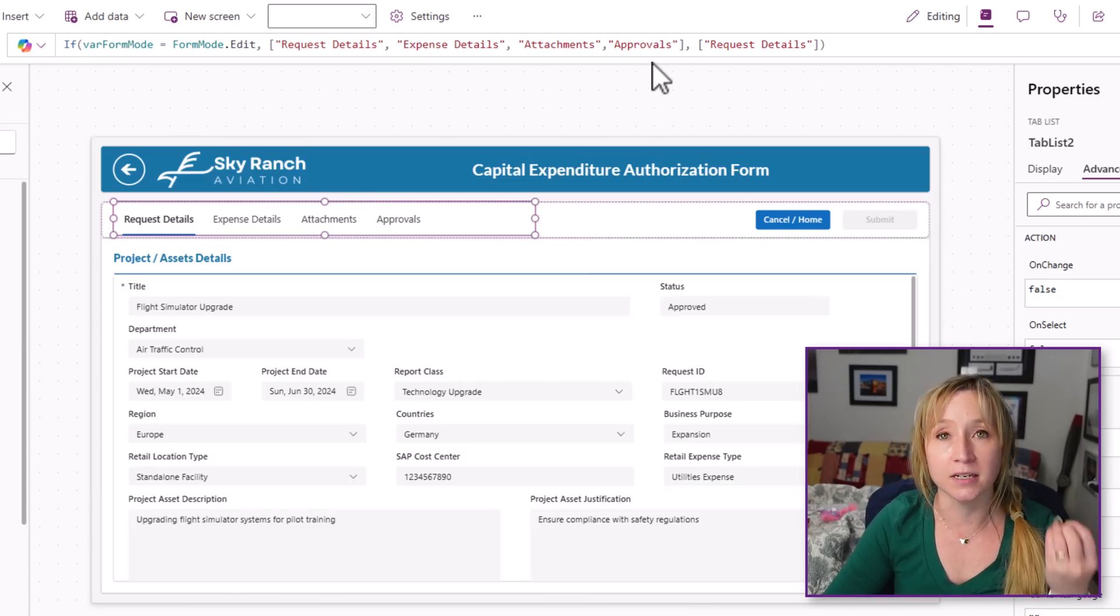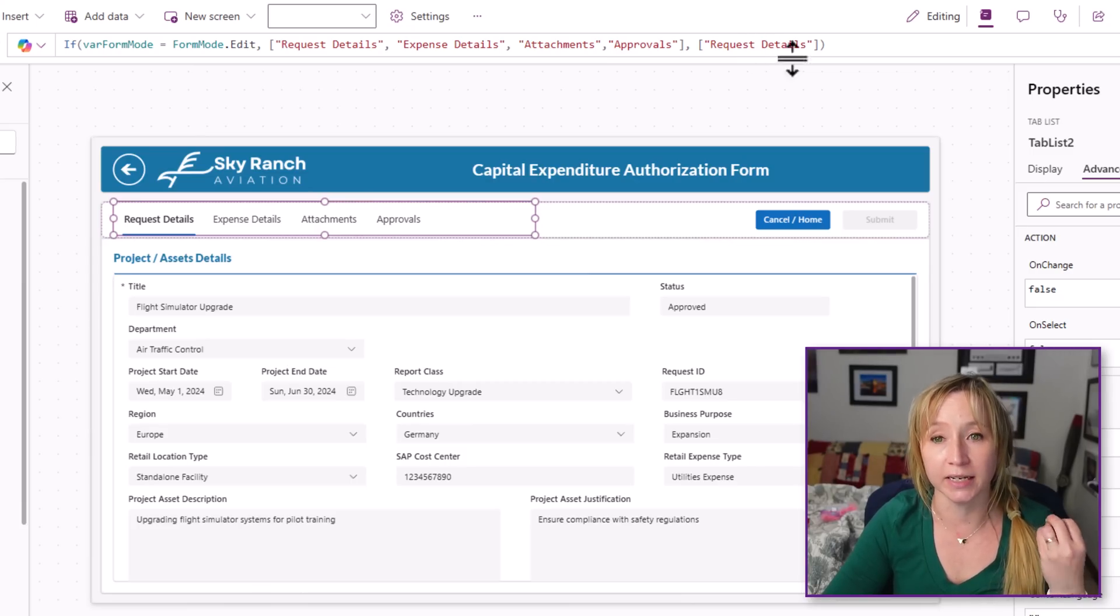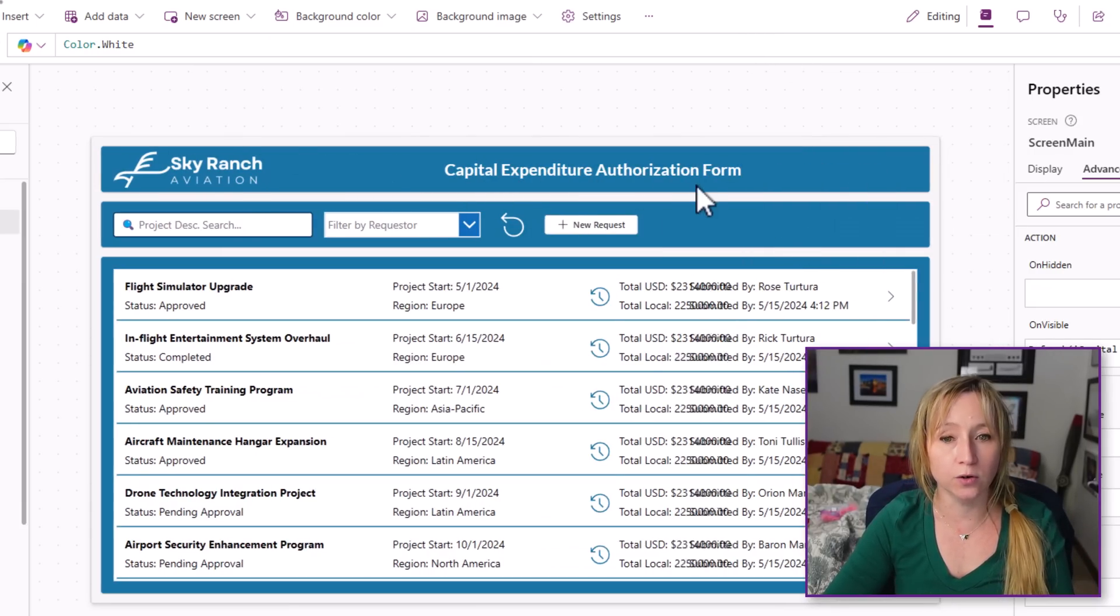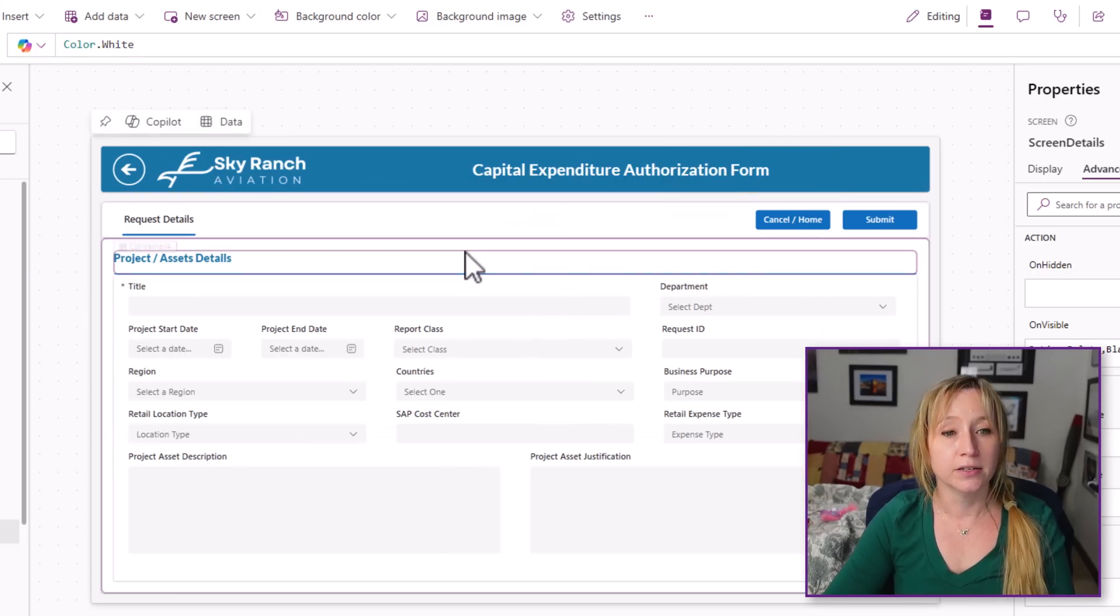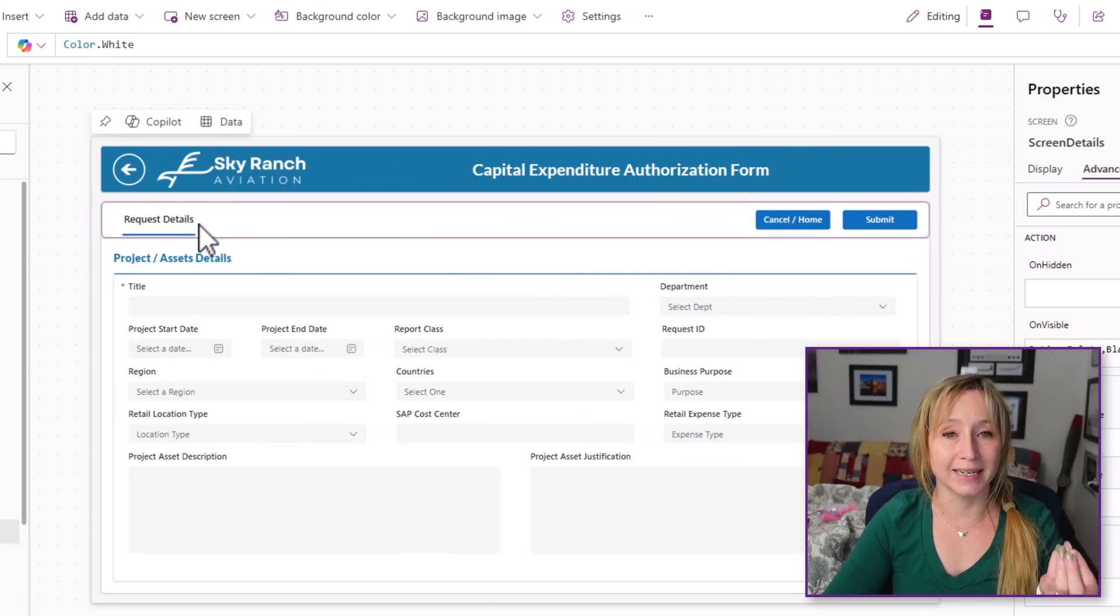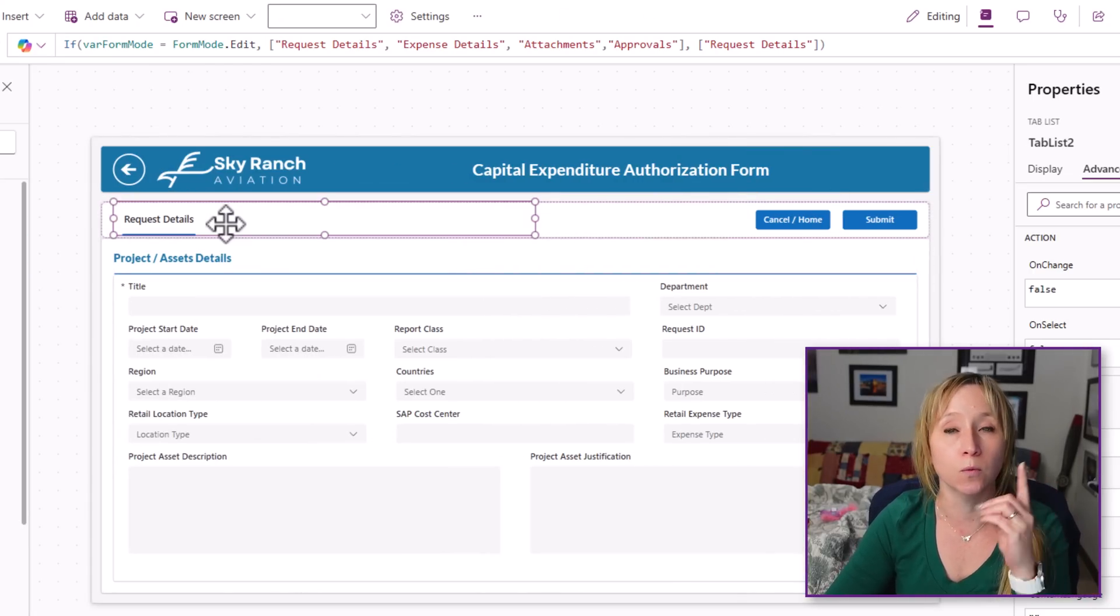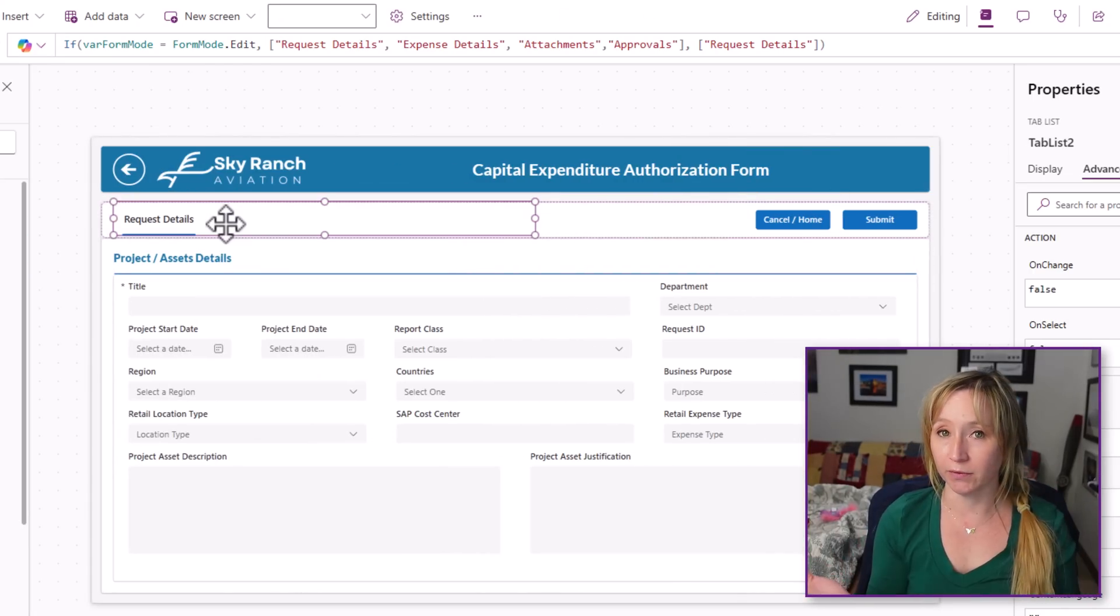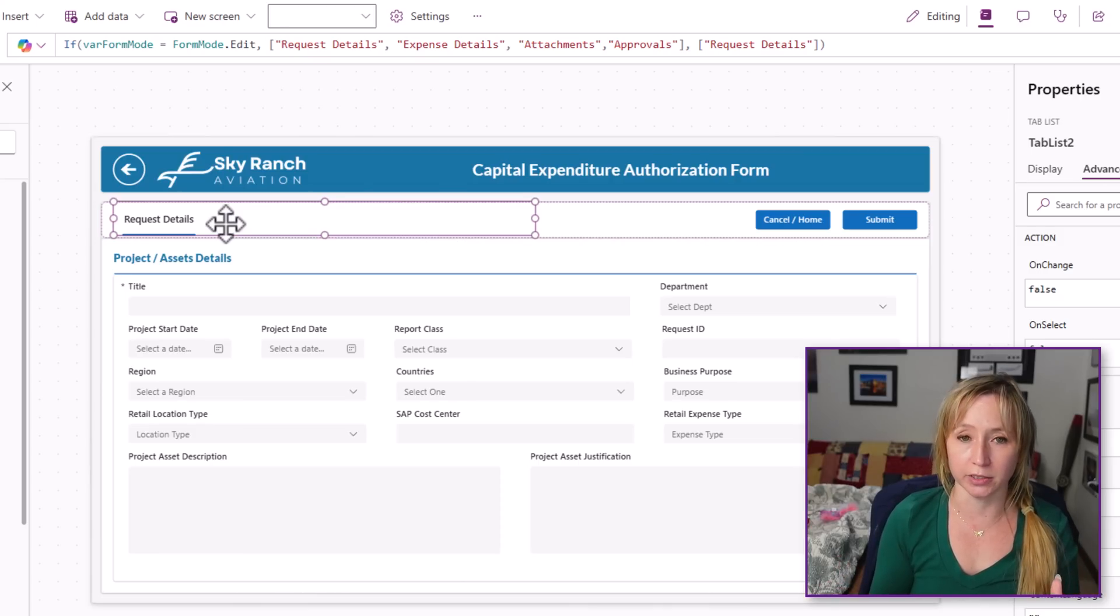If it's not in an edit mode, then we just get request details. Now if I hit cancel, we go home. We're going to create a new request. You see how dynamically we're using one control to do everything we need in the app. So much easier.